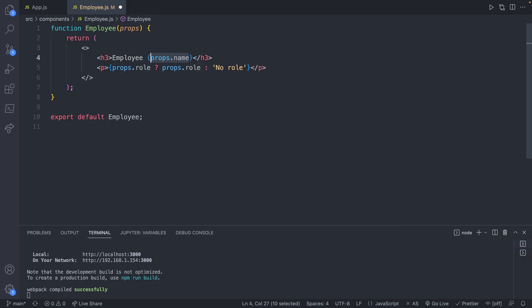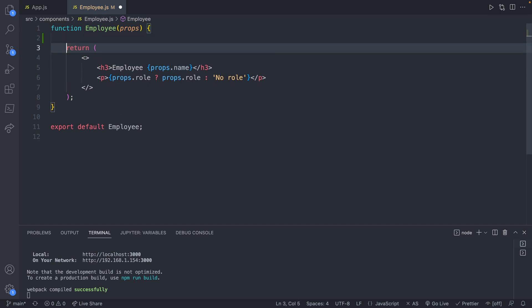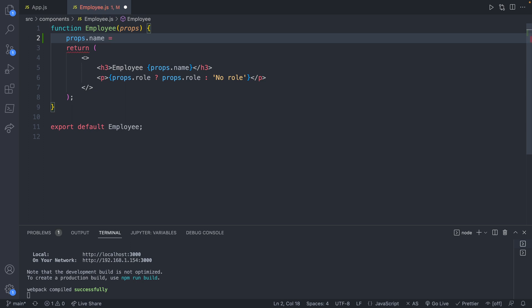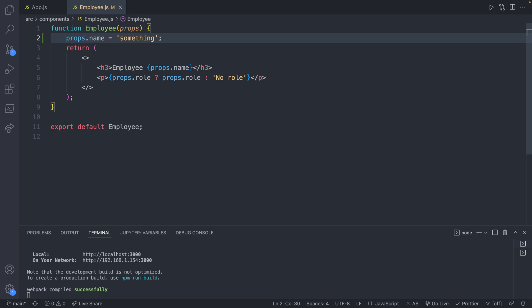So as mentioned in the previous episode, props are not meant to be changed. To illustrate this, let's go ahead and enter this function, and we will assign a value to props.name. It doesn't really matter what it is, so just go ahead and type something. And when we save, it'll say compiled successfully.